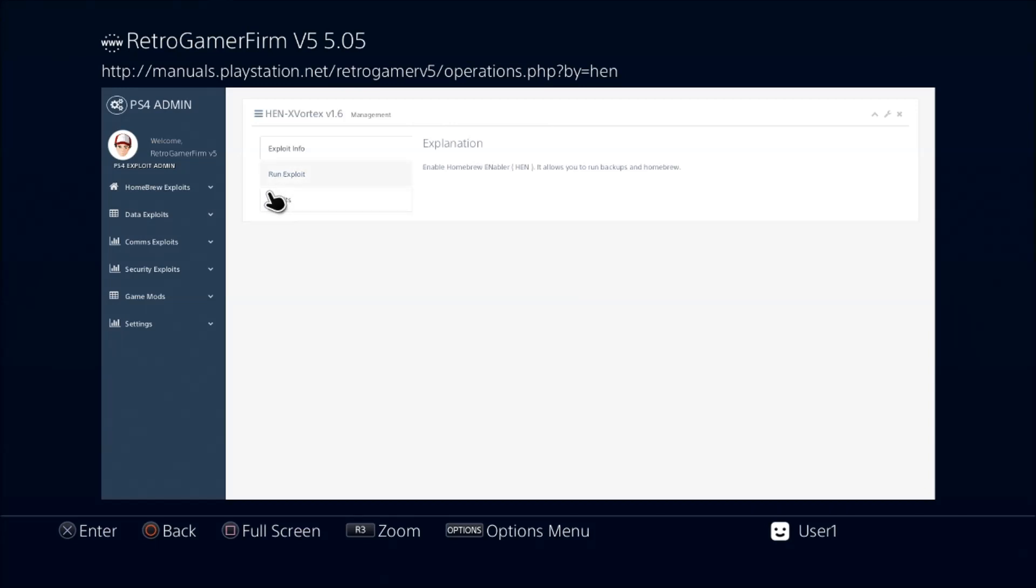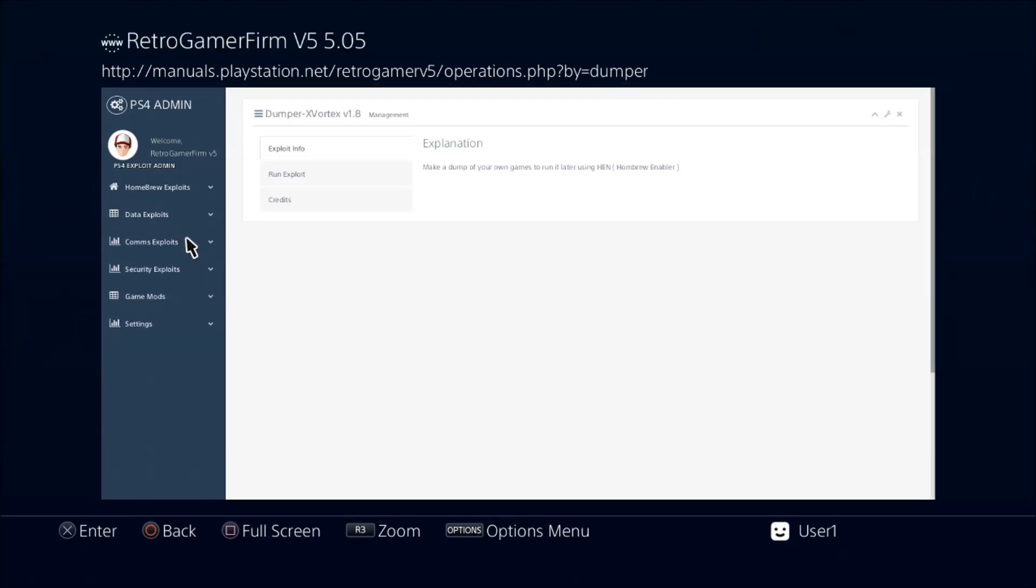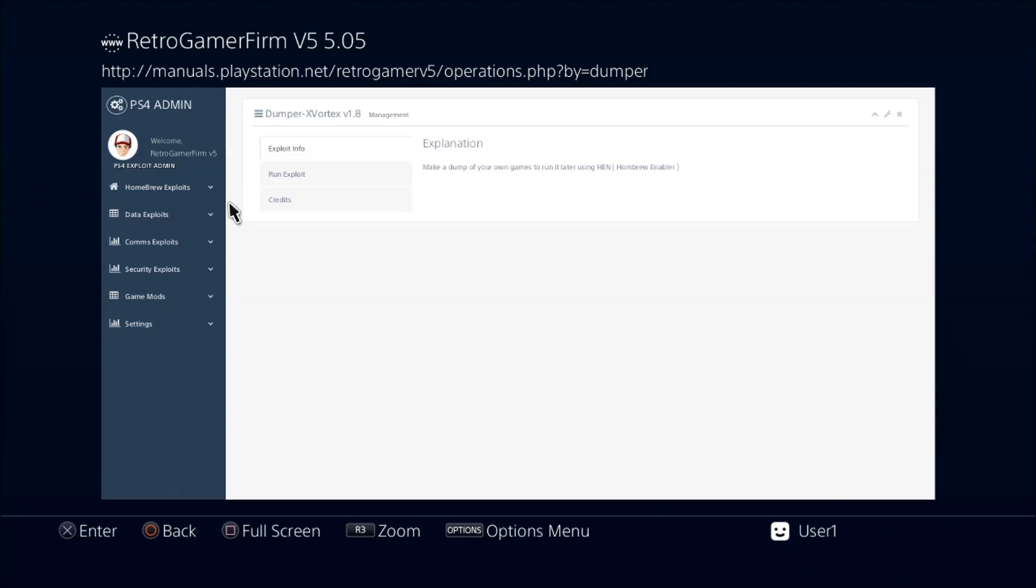The other thing that's here—if you go to Data Exploits, click on Dumper. This is what backs up your game discs, and this one is a new one that was just released for 5.05. You can run the exploit here. I will be showing you how to use this because there's a few little things you need to know here before you start messing with that.